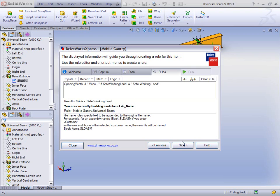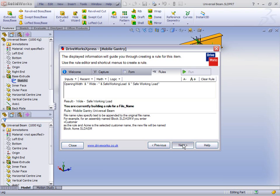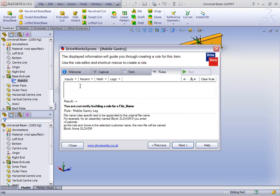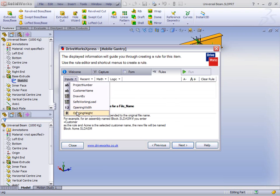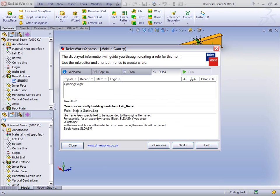Hitting Next, we've just got one more to do, which is the leg — and we'll keep this one simple. It's going to be based on some of the dimensions that drive it: the opening height, and we're going to string some text together — it uses whatever the opening height is, and the word 'height'. So that's it now for the file names. Hitting Next takes us back to the rules summary.